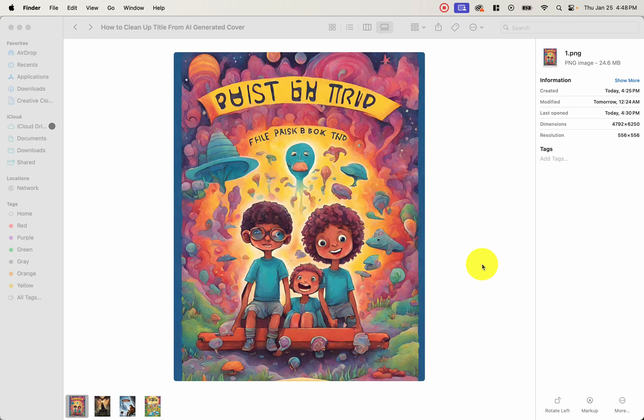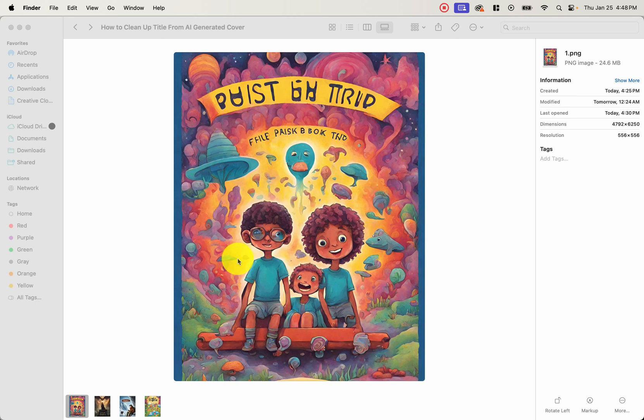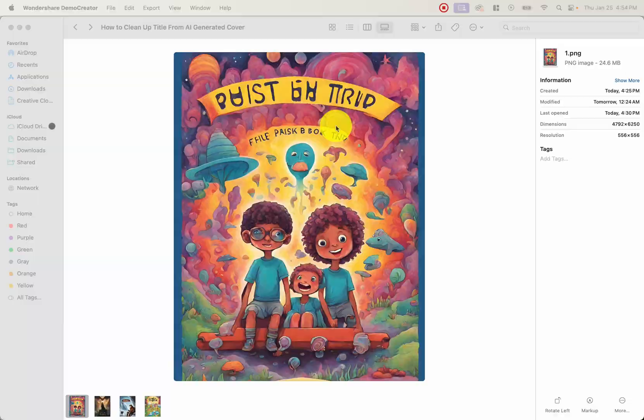Hey guys, welcome to the channel. Now if you're using any kind of AI art generator to create book covers for your low and medium content books, you're probably going to run across this issue where you have this image that you want to use, but the title is just not cutting it. Well today I'm going to show you how you can easily clean this up and put your own title and make it your own.